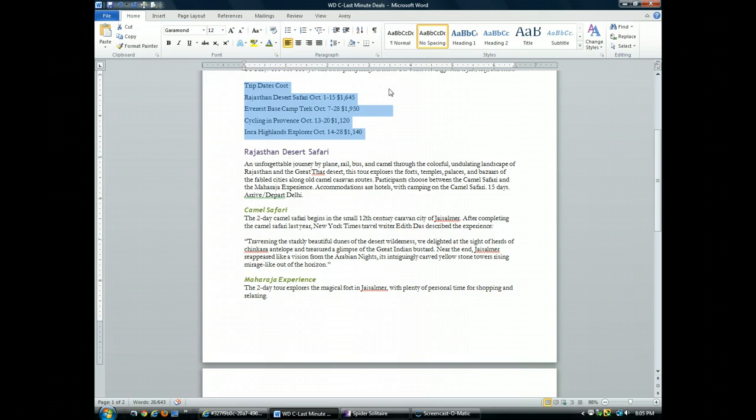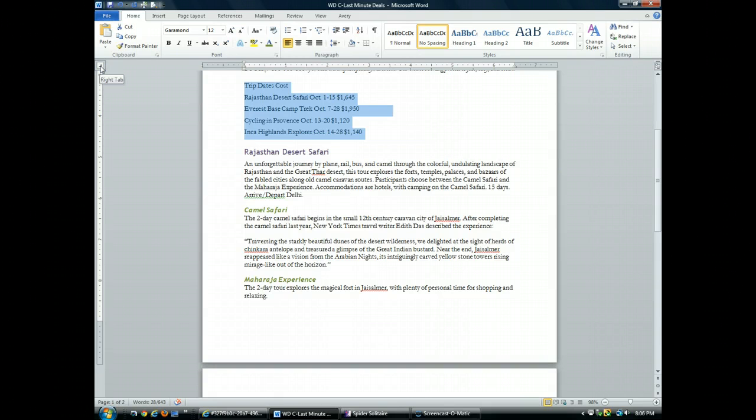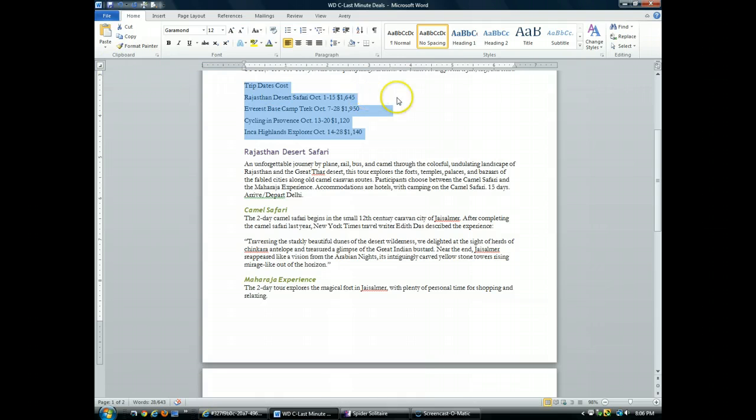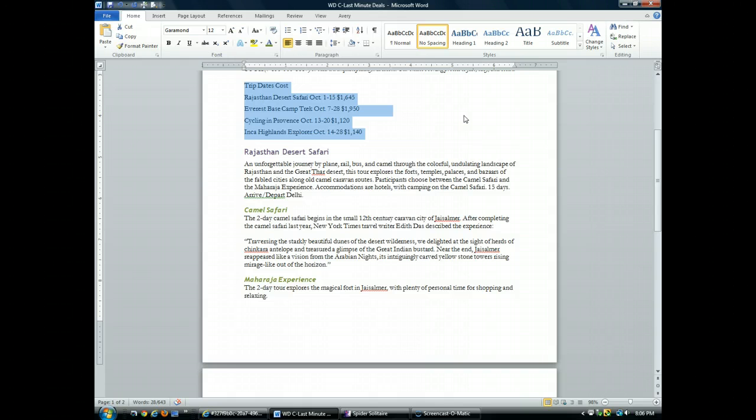Now I want to go back over to this tab indicator. I'm going to click until it says right tab. Now I'm going to go over to the five inch mark on my ruler and click to insert a right tab.